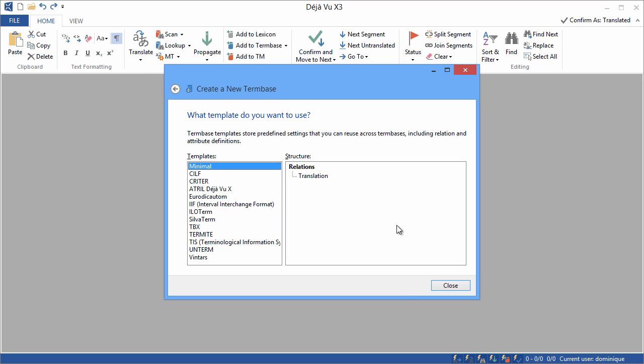Next we need to choose what template we want to use for this new term base. There are about a dozen different templates available, but since we want to keep things simple, we'll take the minimal template. Close.